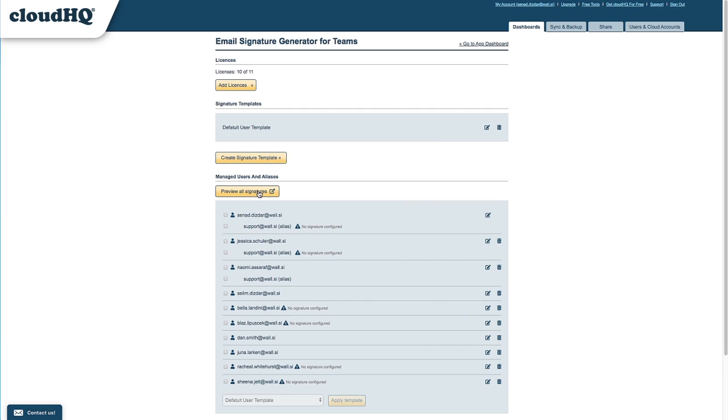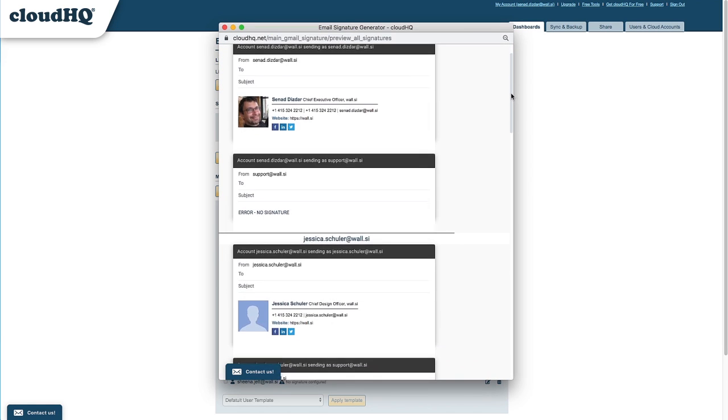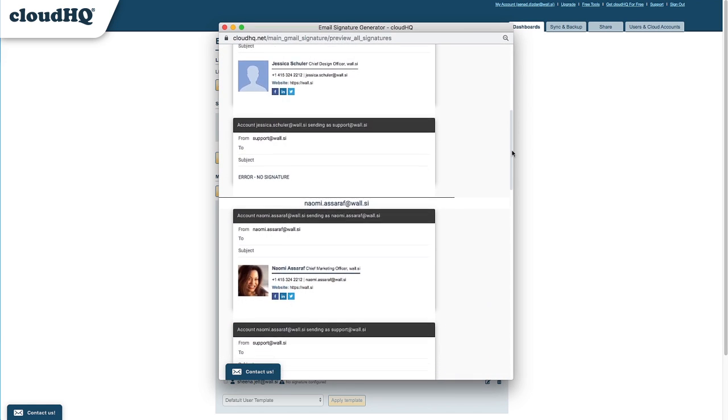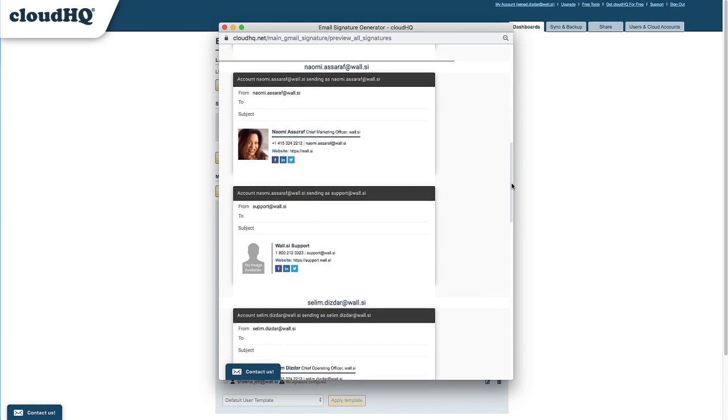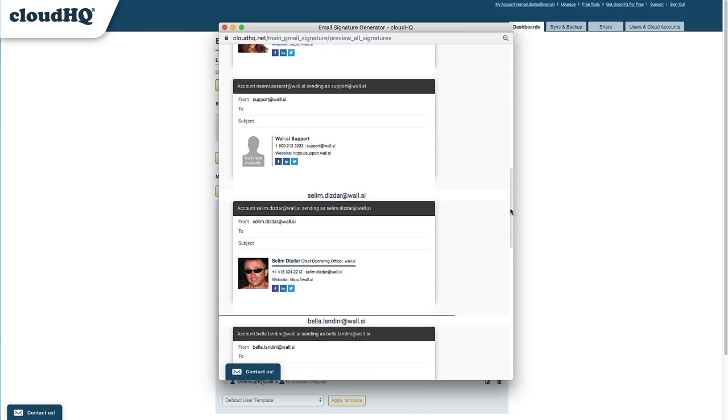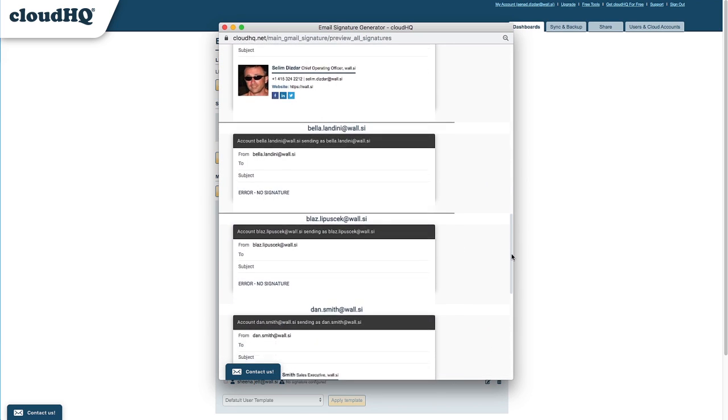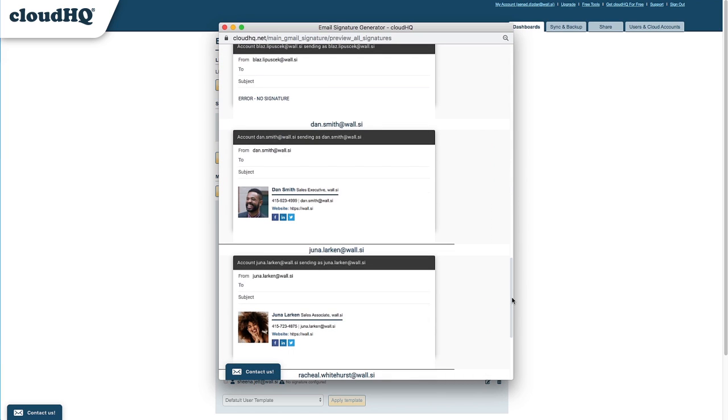I can click the Preview All Signatures button to see my team's current signatures. They're not streamlined, so I'm going to create a uniform template for them.